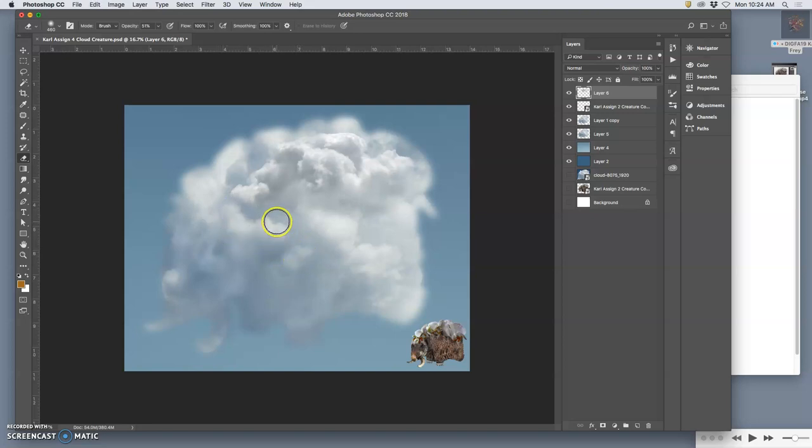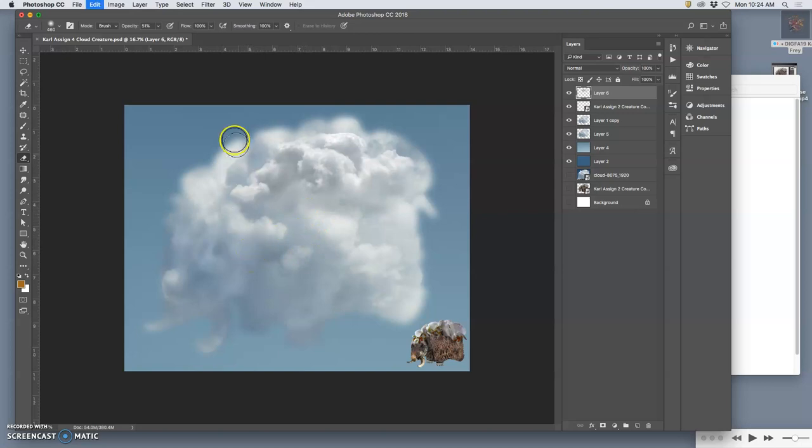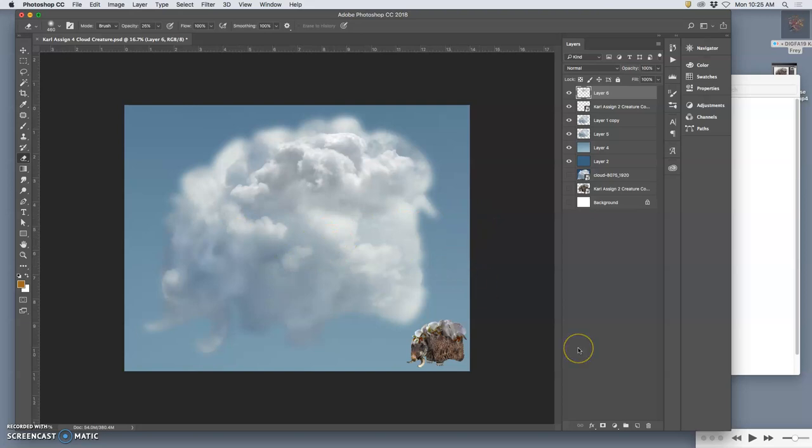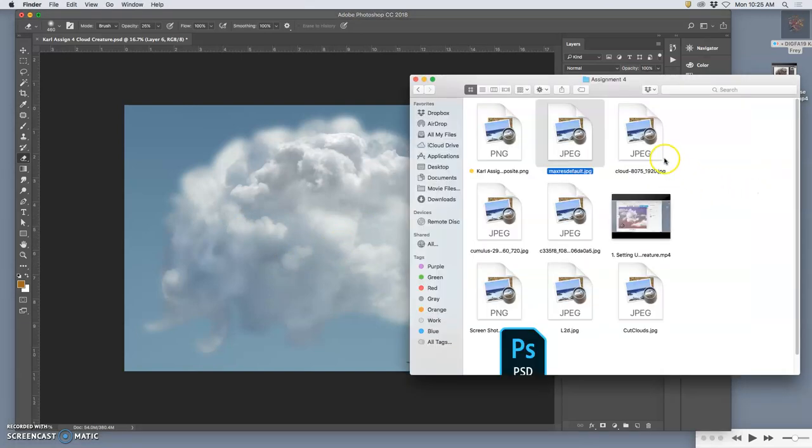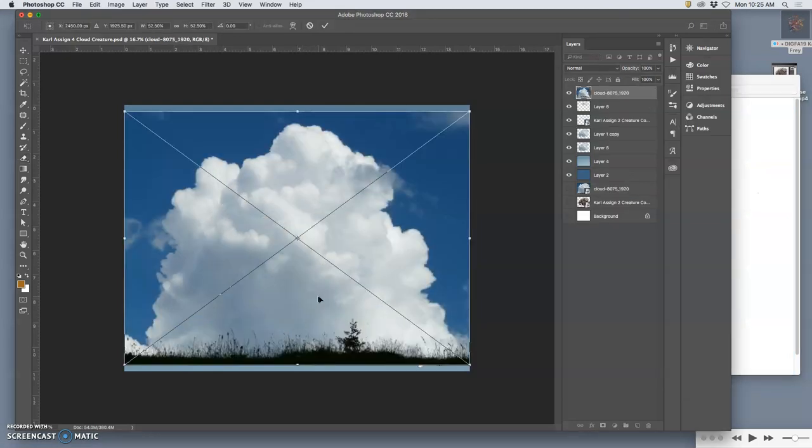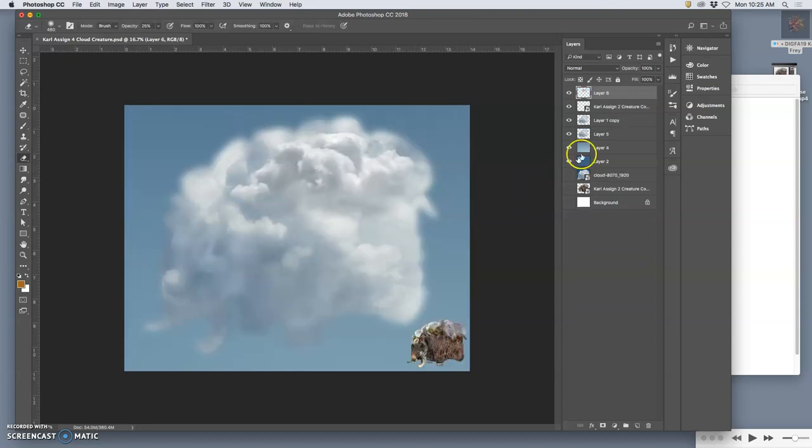Now, computers are good at taking away hard edges. They're not good at putting them back in. So, don't just soften to soften immediately. Now I'm going to bring in another cloud reference. I think that's the one, the original one I used. I don't need that one again.